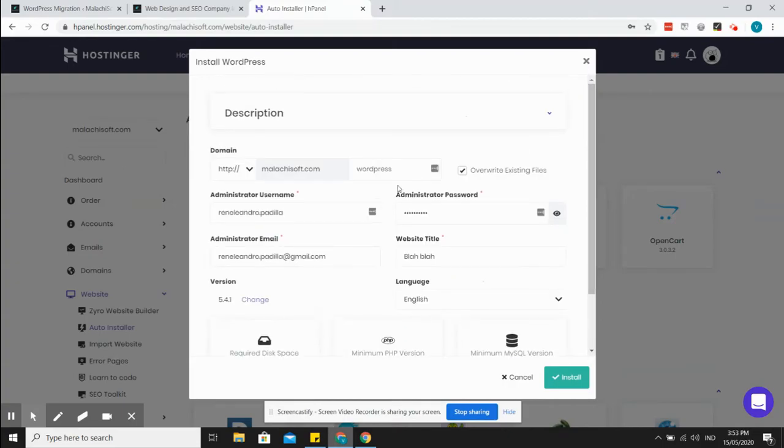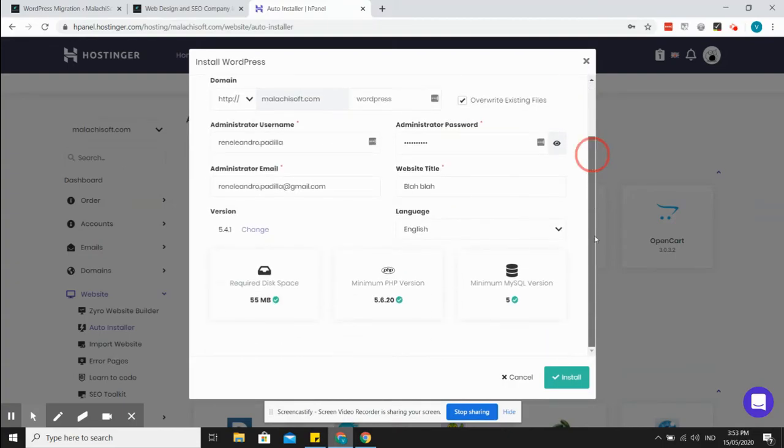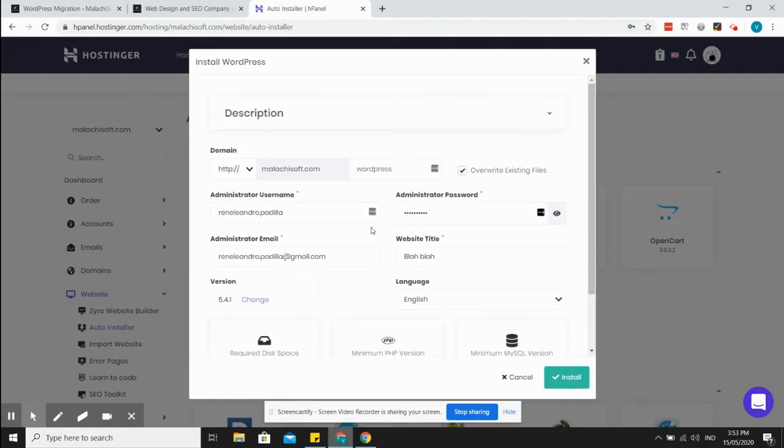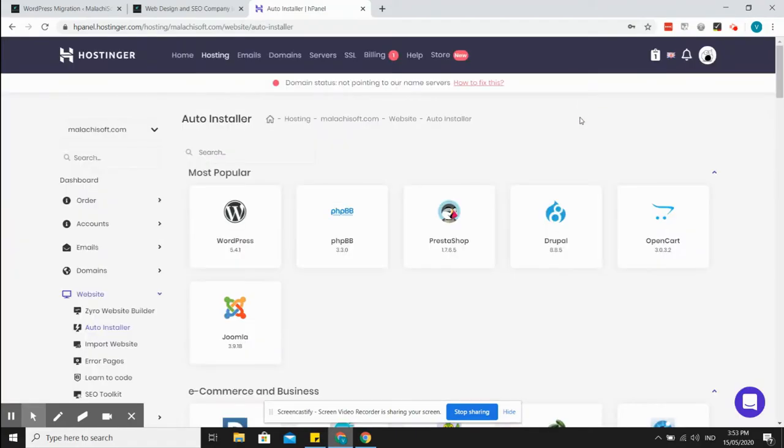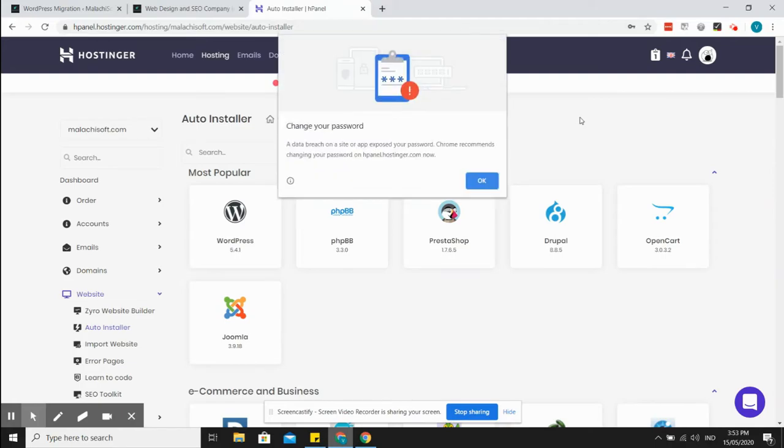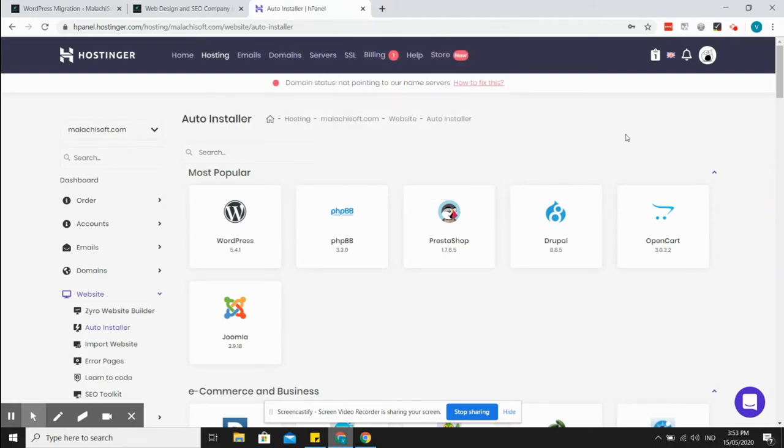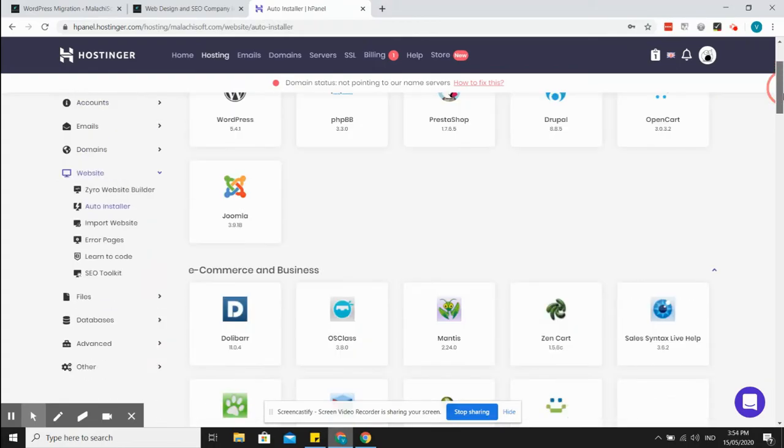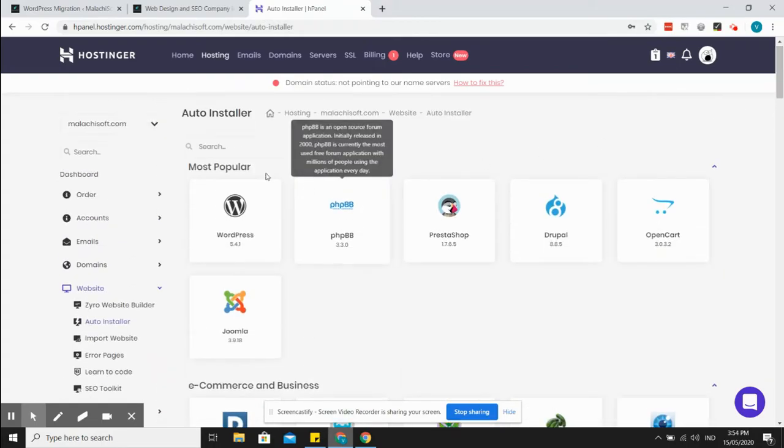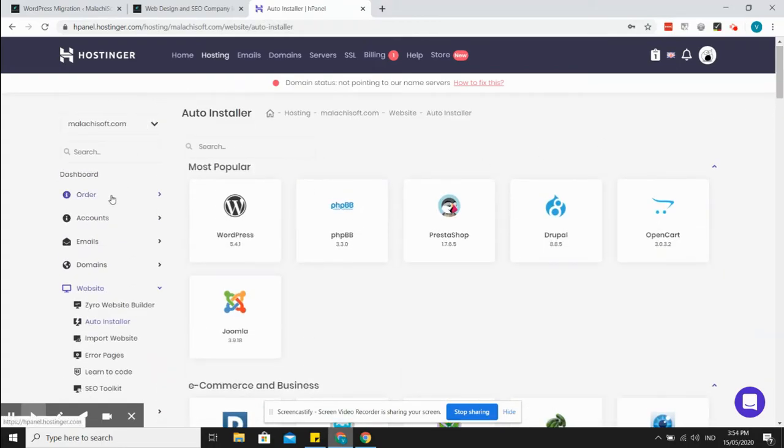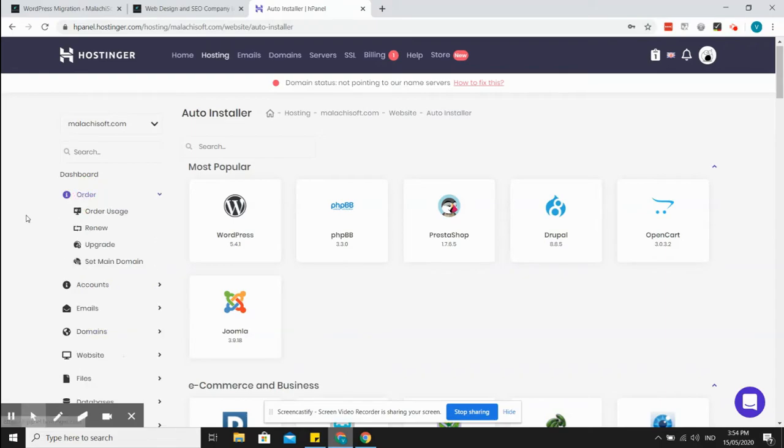Still waiting. Okay, so it's done. I don't normally receive any confirmation here, but once the loading screen disappears, then that tells me that the WordPress is already installed.